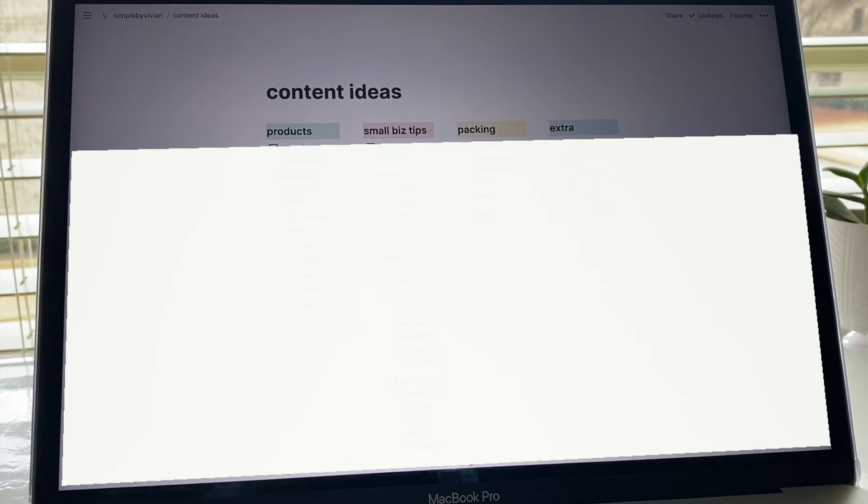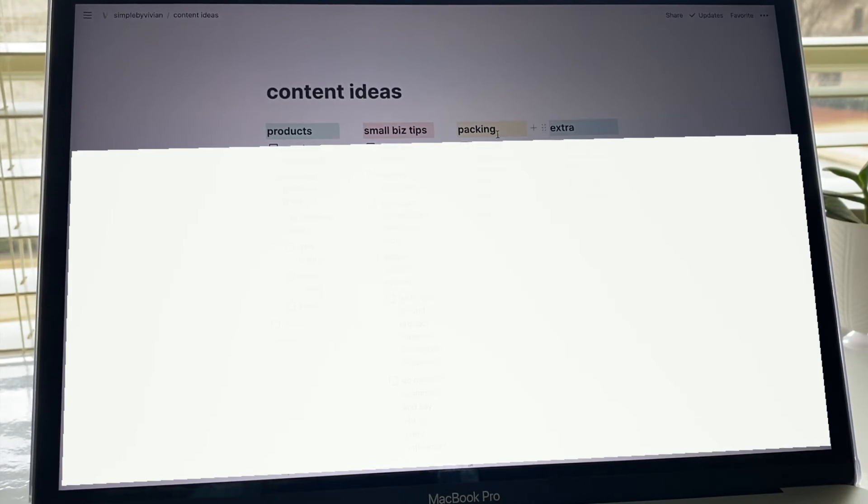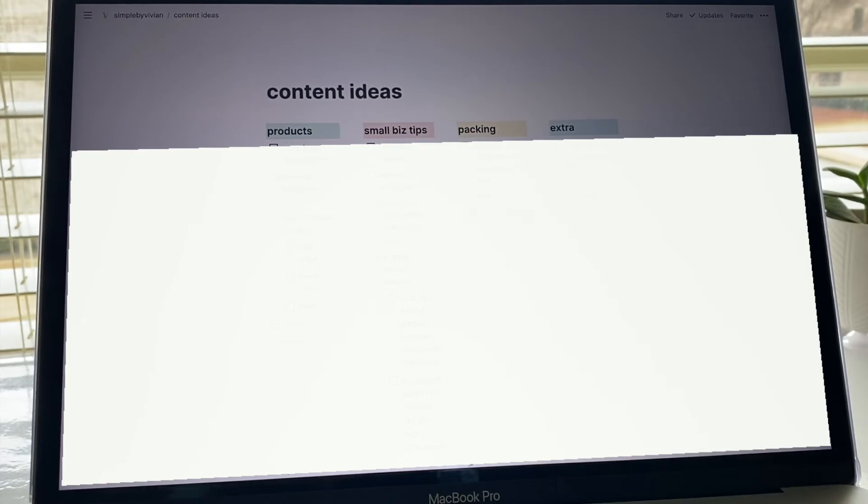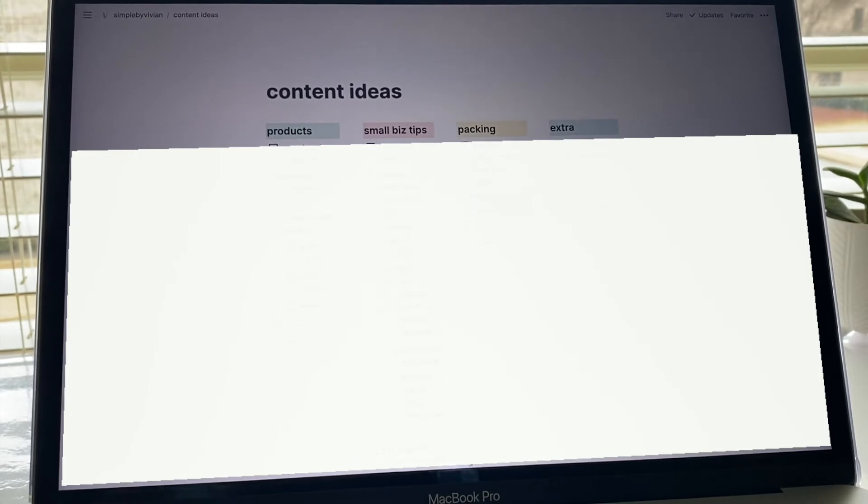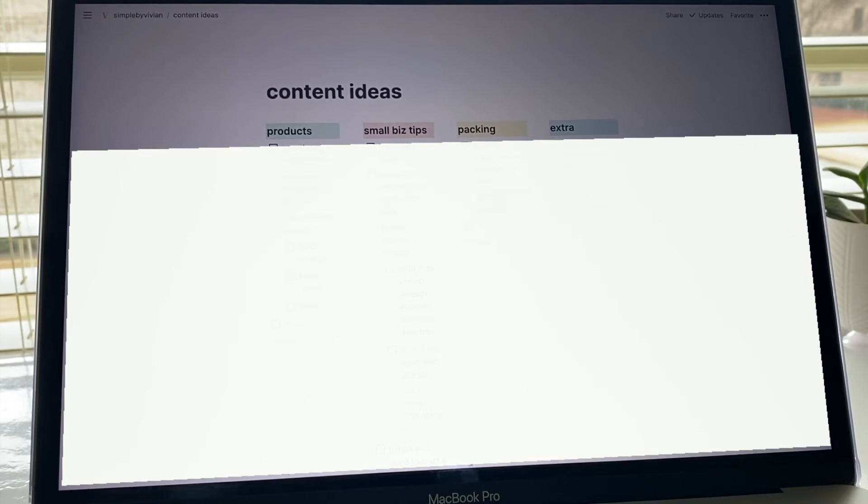The next section is packing, and this is just showing me packing my items or maybe some packing materials, where I got the different packing materials. Each section does have just a checklist just kind of like the other page.